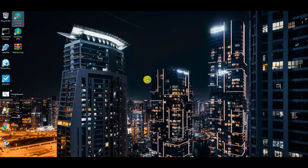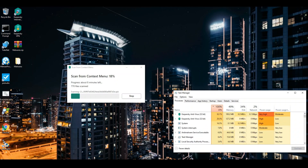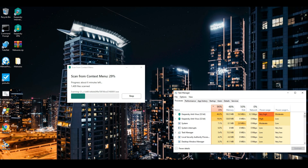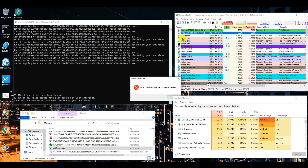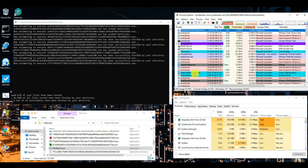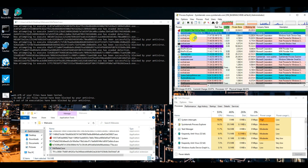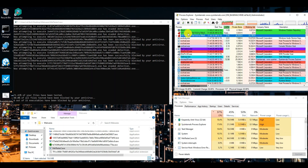Hello guys. Welcome to your YouTube channel NB Info Tech. In this video, we are reviewing Kaspersky Internet Security antivirus and testing it against the latest malware samples. Watch the whole video to find out the pros and cons of Kaspersky Internet Security.